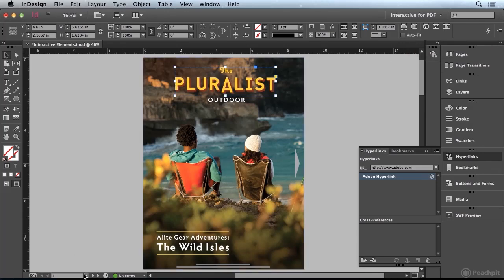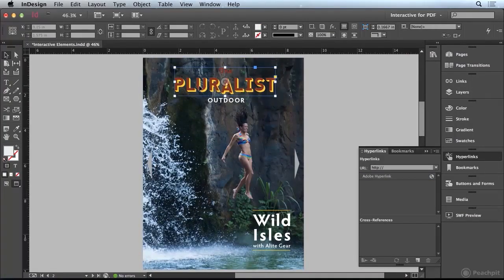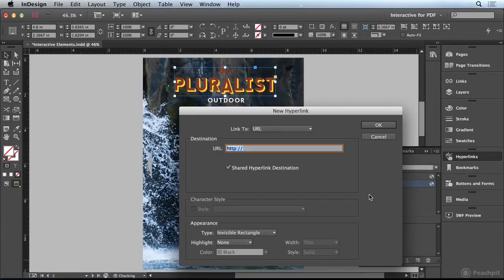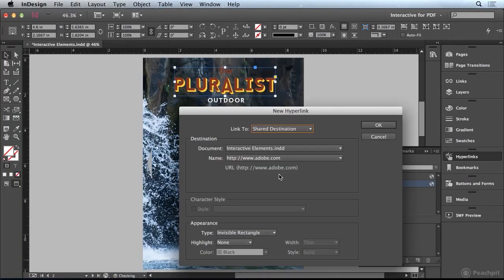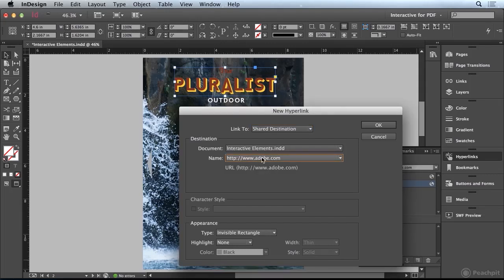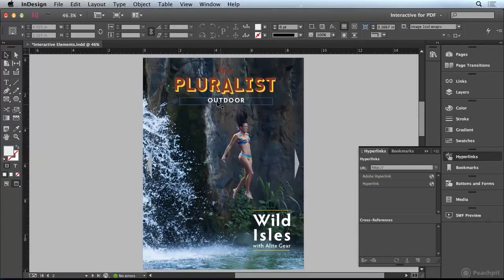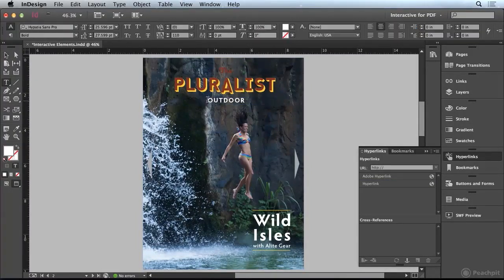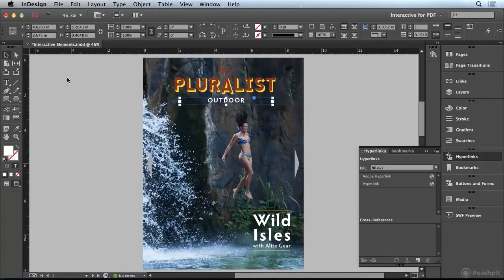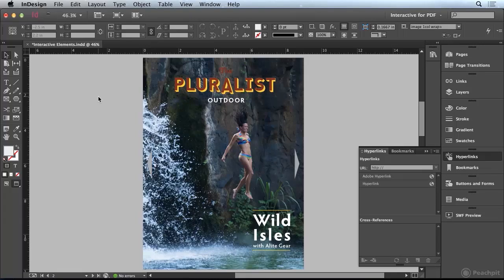I'm going to navigate to page 2 and do the same thing to this logo. This time when I create my new hyperlink, for the link to, I'm going to change that to shared destination. Then I can choose the Adobe URL that I created previously, so I don't have to retype it in. I should also point out that you can create a hyperlink by highlighting text as well, but obvious hyperlinks that are implicitly displayed typically get converted automatically when you go to the PDF format anyway.